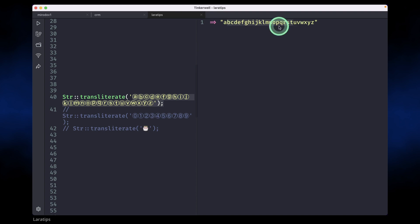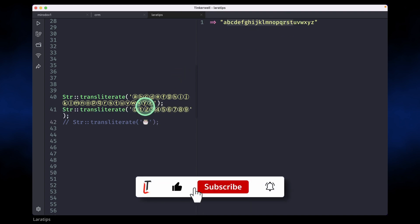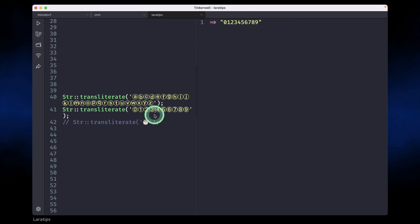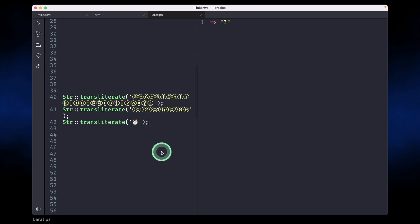Similarly, if we write here 0, 1 like this, then it will convert this to the number. In this third example we don't know what this is, so it will just do question mark. Suppose in case of question mark you want to display something else, you can pass it like this. Let's say we want to display dash, then it will show dash in case of unknown special characters or emojis.